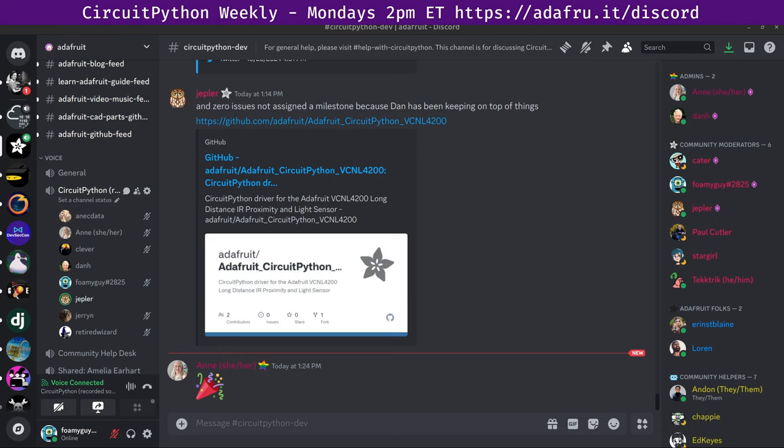Hello. So I have a hug for D Cooper Dalrymple for some useful contributions and thoughtful interactions, mostly on GitHub. And one for Kevin J. Walters for reporting some SynthIO issues and paper cuts. All right, thanks. Okay.